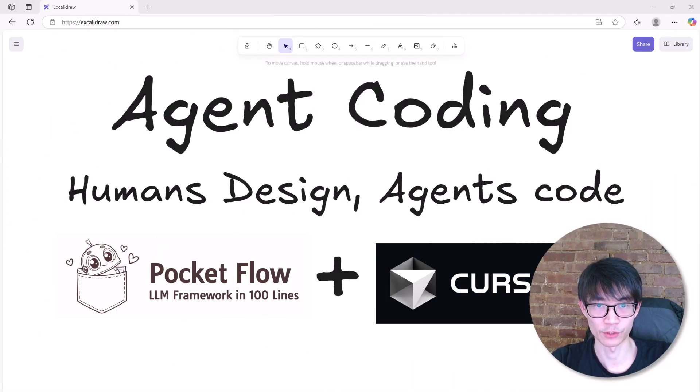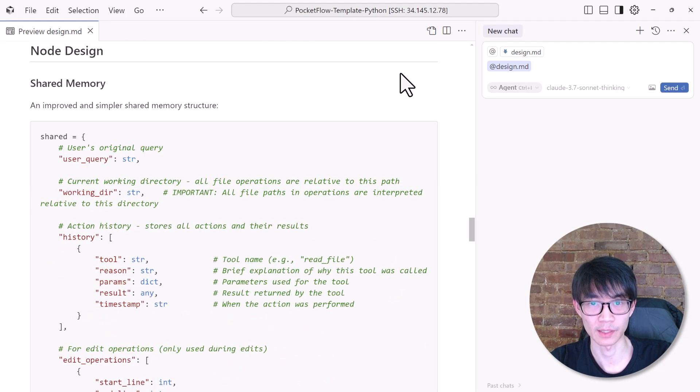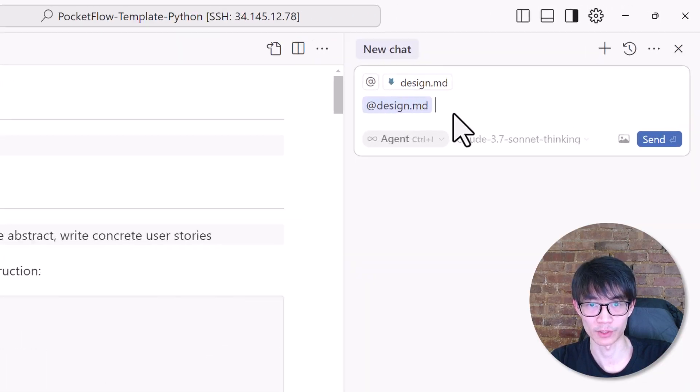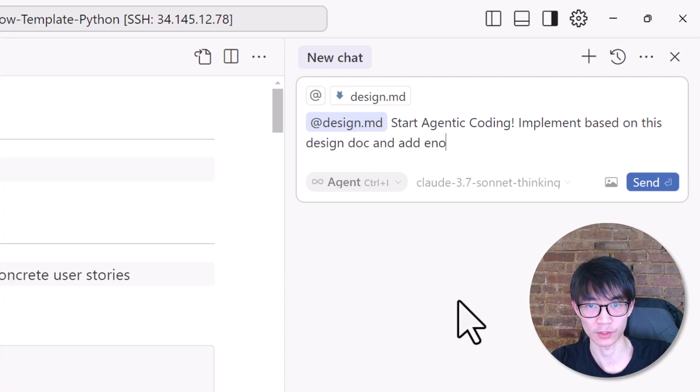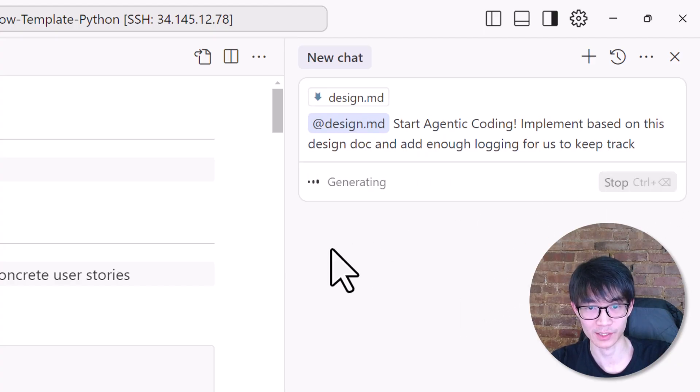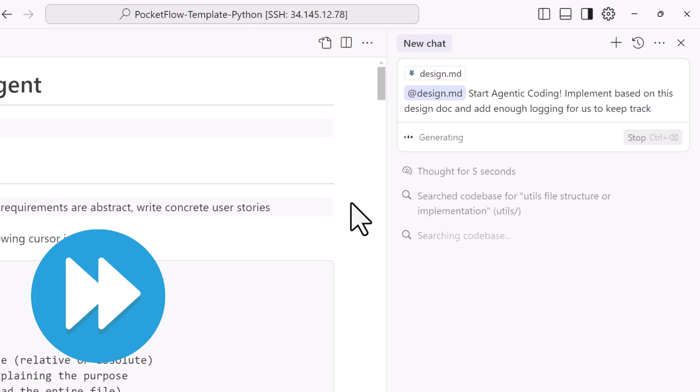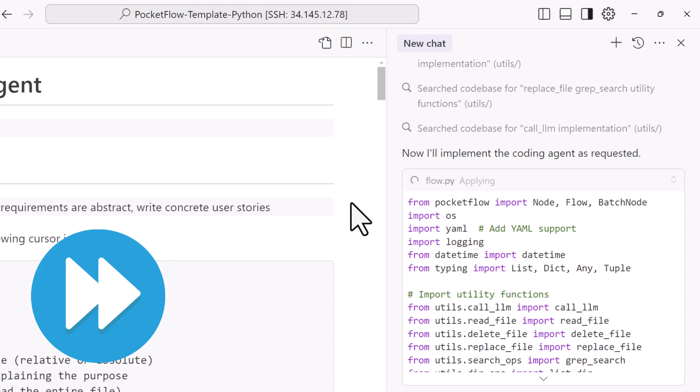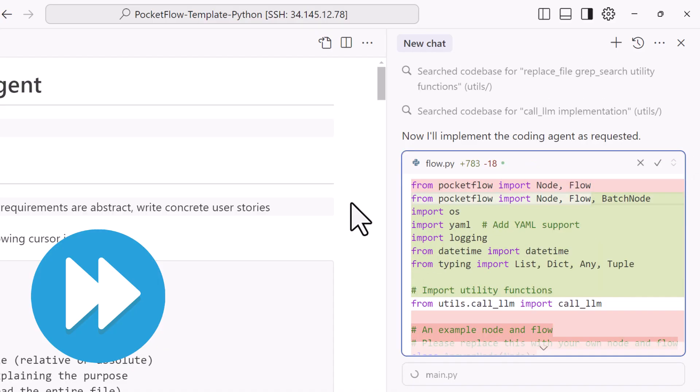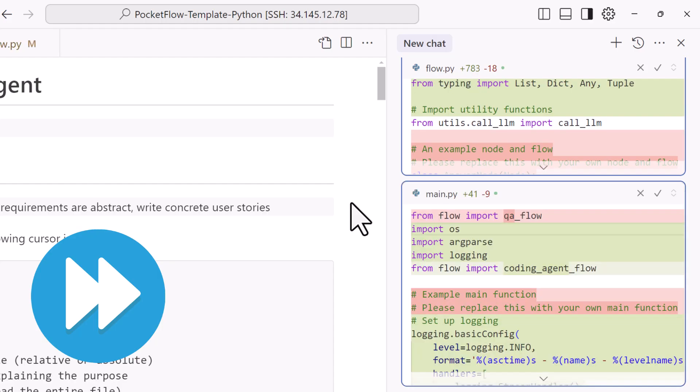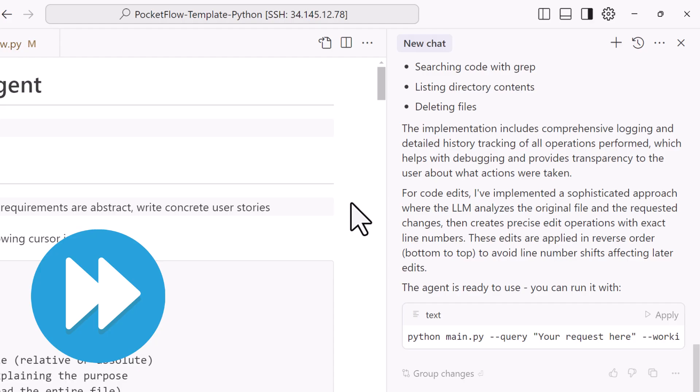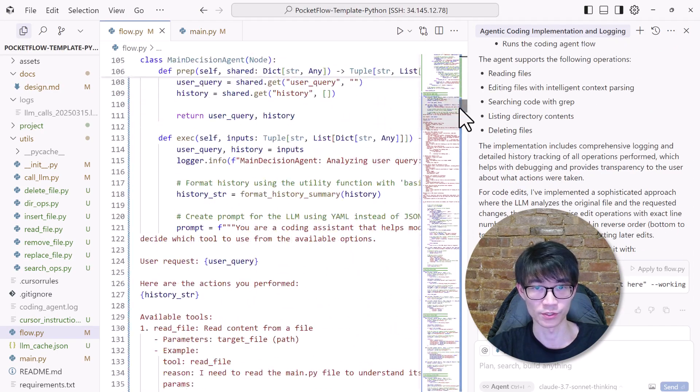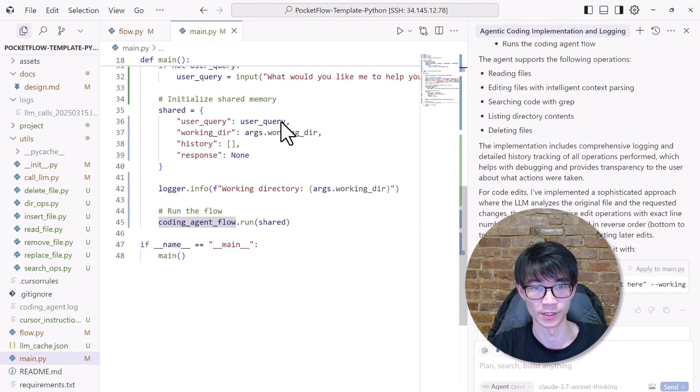So agentic coding has two parts. First, human's design, and then AI agent's code. We finished the first part of the human design. Now it's the fun part: let the AI agent code. We'll hand over the complete design doc to the cursor AI agent and say, start agent coding implementation based on this design doc and add enough logging for us to keep track. Then we can sit back, grab a coffee, and watch the magic happen. So in just about five minutes, boom, Cursor finished the agent coding and generated all the code we need.